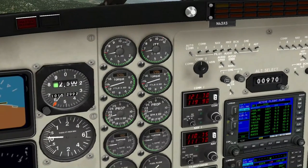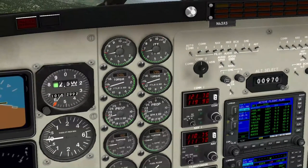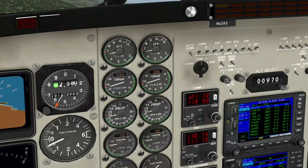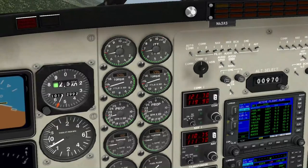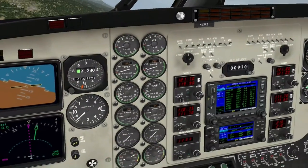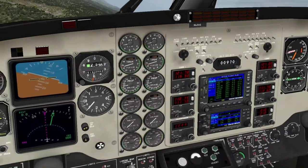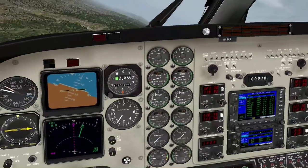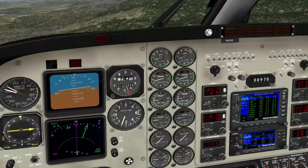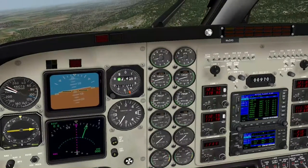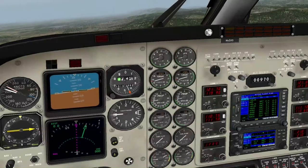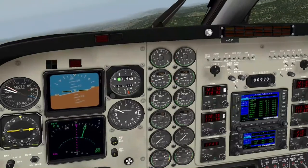Wenn ich das richtig jetzt gemacht habe - ich weiß es nicht. 11, 10, 9... 24, 15, 16, 17, 18. Jo! Er springt nur um!